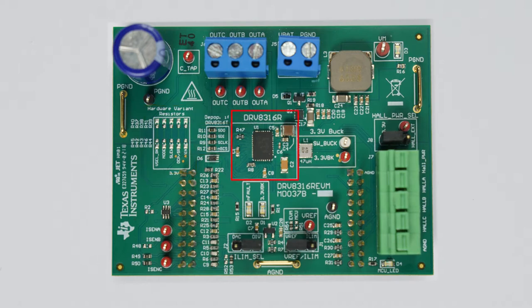The EVM is configured by default for the DRV-8316R, but is also compatible with the DRV-8316T by replacing the IC and modifying a few resistors.